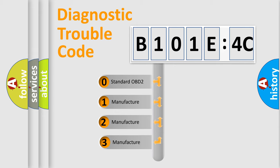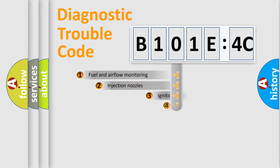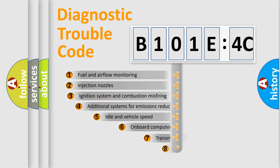If the second character is expressed as zero, it is a standardized error. In the case of numbers 1, 2, or 3, it is a more prestigious expression of the car-specific error.